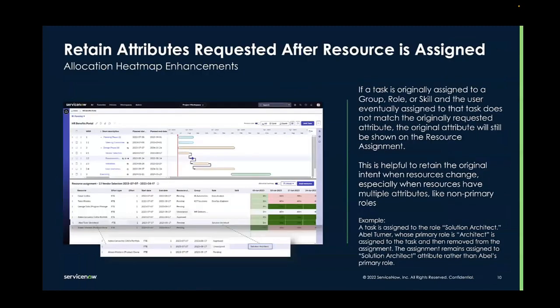Finally, the last enhancement is that now if you assign a task to an attribute — a group, role, or skill — and then assign a user to that task who doesn't match the attribute and remove them, the task will still be assigned to the originally requested attribute. The attributes of the user assigned to the task don't override the attributes originally requested.